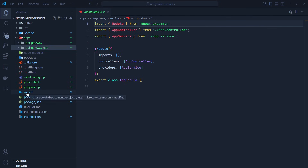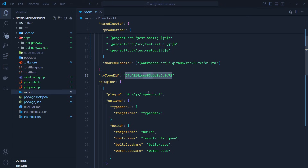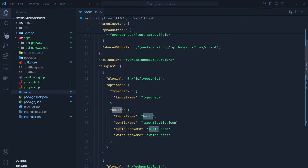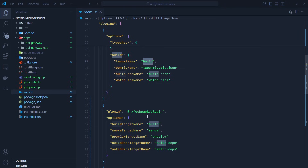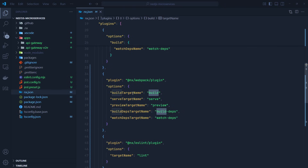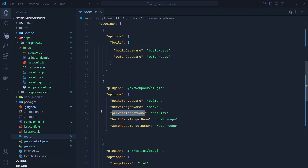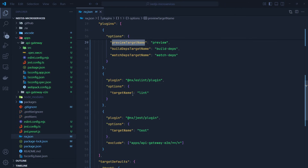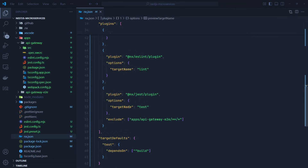If we look at nx.json, we can see the plugins and their targets. In the webpack plugin, we have the build target which builds our NestJS applications, the serve target which runs the NestJS project, and the preview target which lets us see the effect of builds and configuration changes before committing to final action. We also have the ESLint plugin with a lint target, and the Jest plugin with a test target.